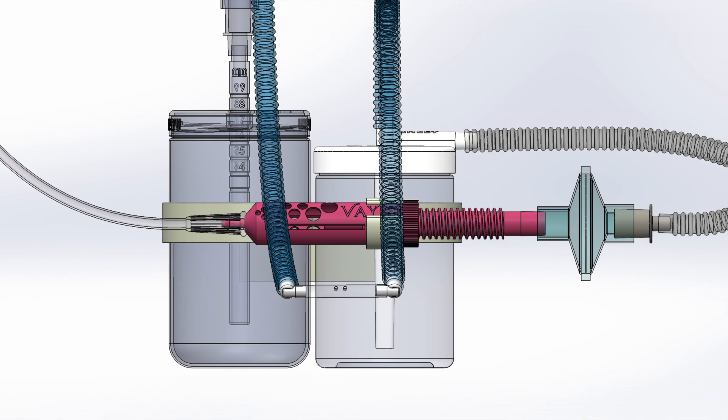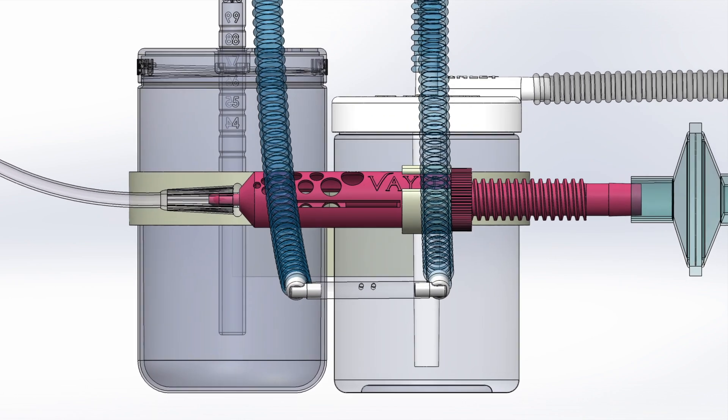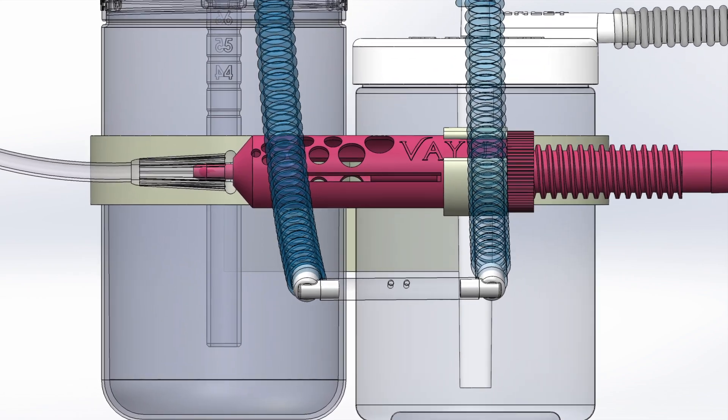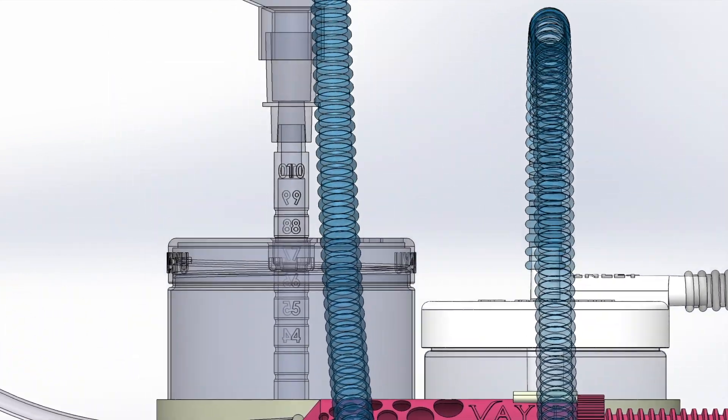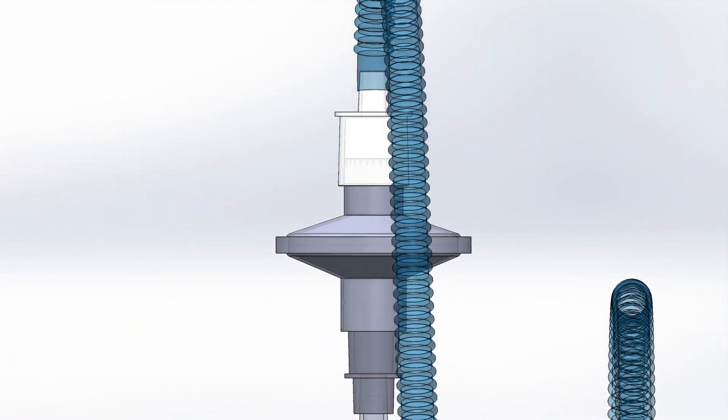This mixture then flows to the nasal prongs and is inhaled by the patient. When the patient exhales, the gas is filtered again to capture any possible contaminants coming from the neonate's lungs and to prevent any microbes from entering the environment.